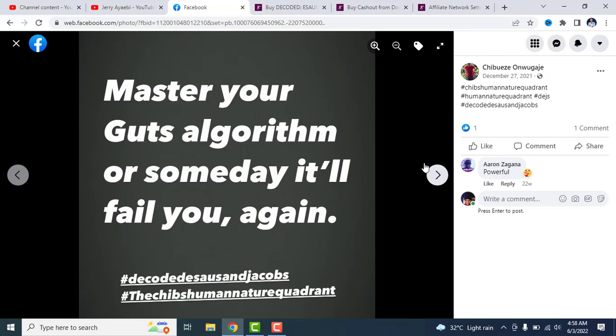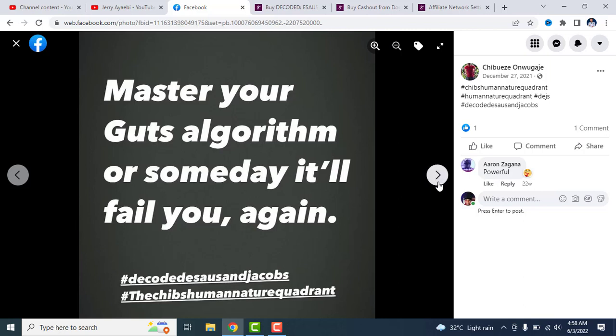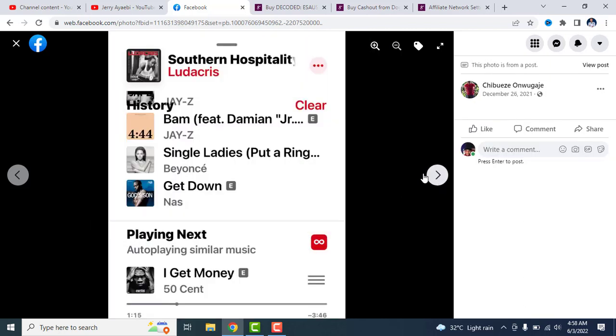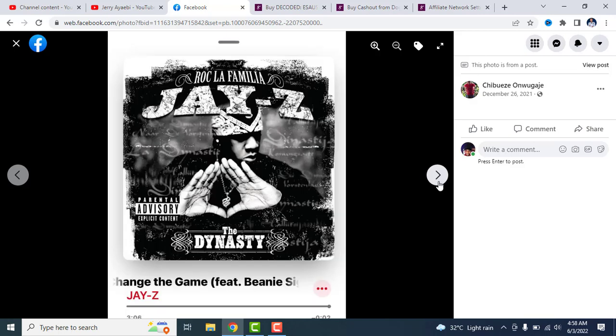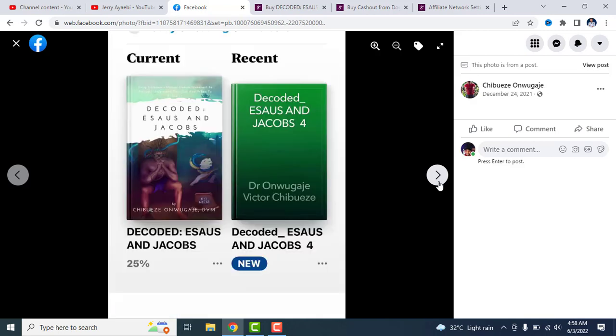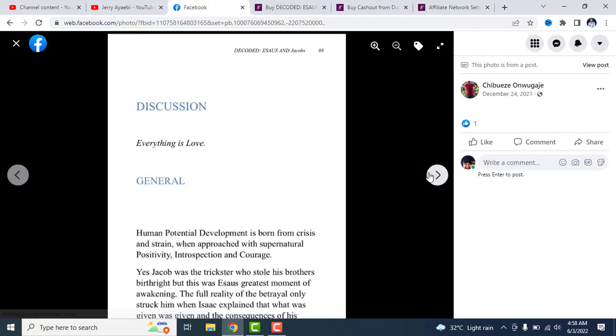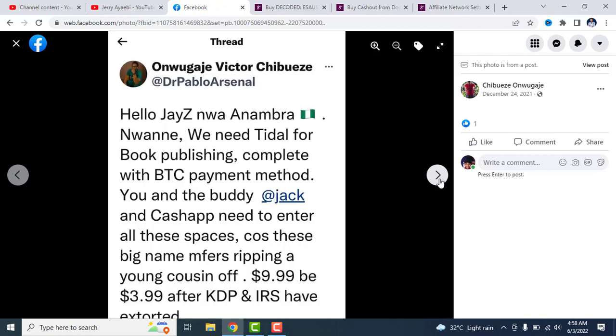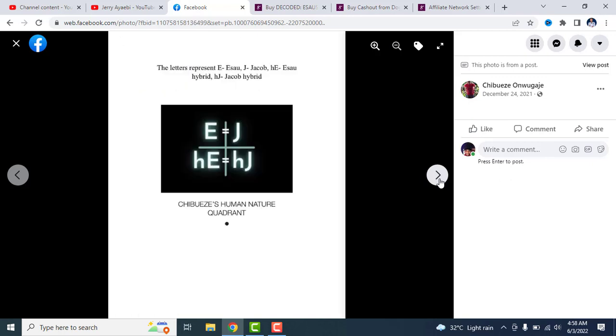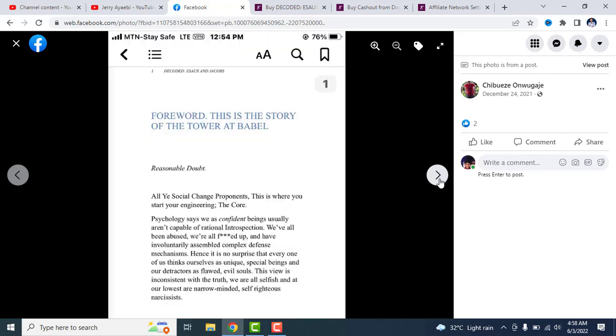Master your gut algorithm or someday it will fail you again. So it's basically how to master yourself, to know who you are, to find a balance. So guys, if you want to get this book to read, you can use the link. I will drop the link in the description below.